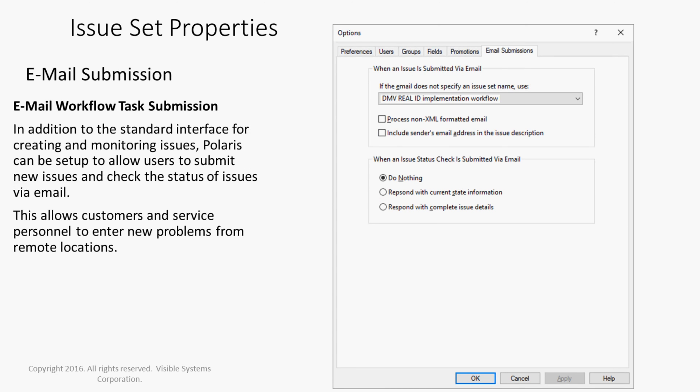In addition to the standard interface for creating and monitoring issues, Polaris can be set up to allow users to submit new issues and check the status of issues via email. This allows customers and service personnel to enter new problems from remote locations.